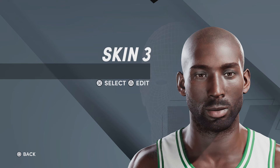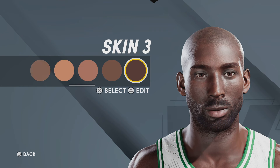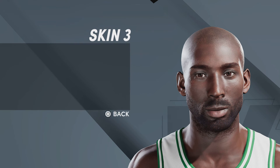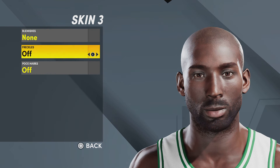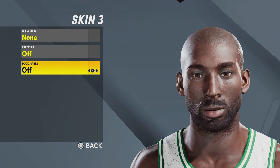Now for the skin, you're gonna want skin three, blemishes off, freckles off, pock marks off.